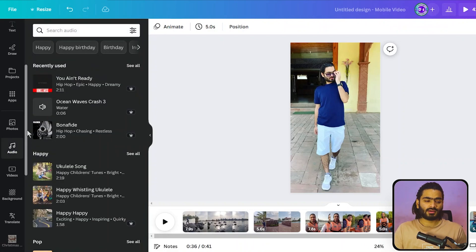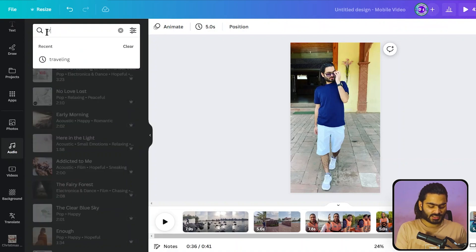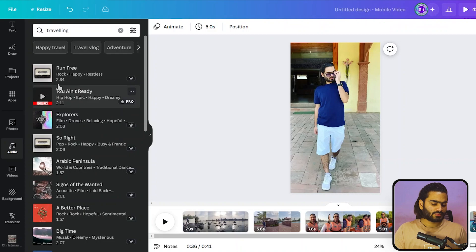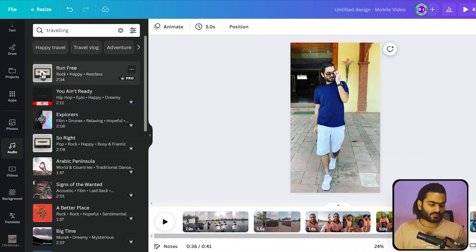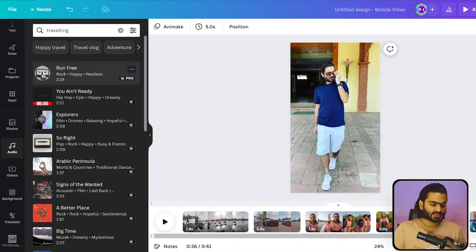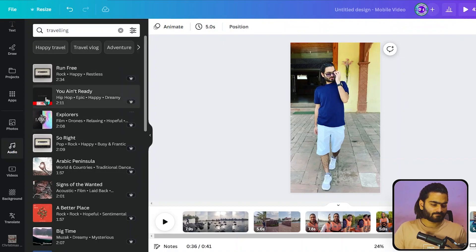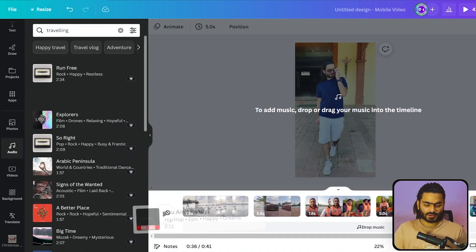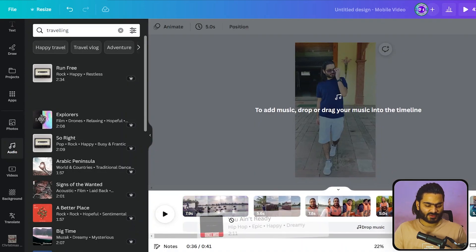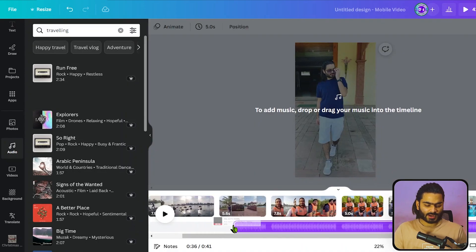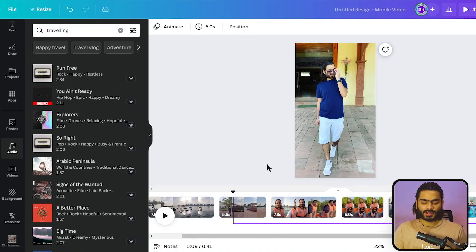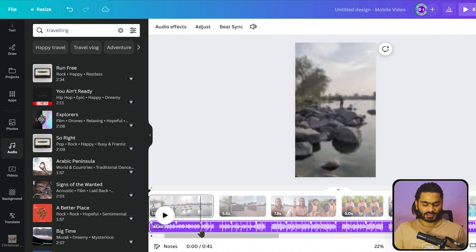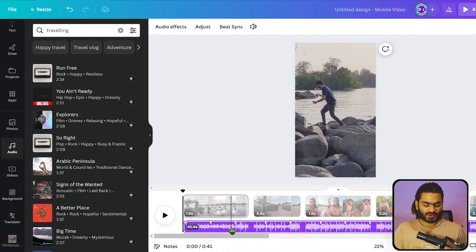Now I'm going to the music tab, adding great music. I'm going to the audio tab and searching for traveling. Here are the options available. I'm checking this one - not good. Yeah, this one is looking good. I simply drag and drop it into my timeline.